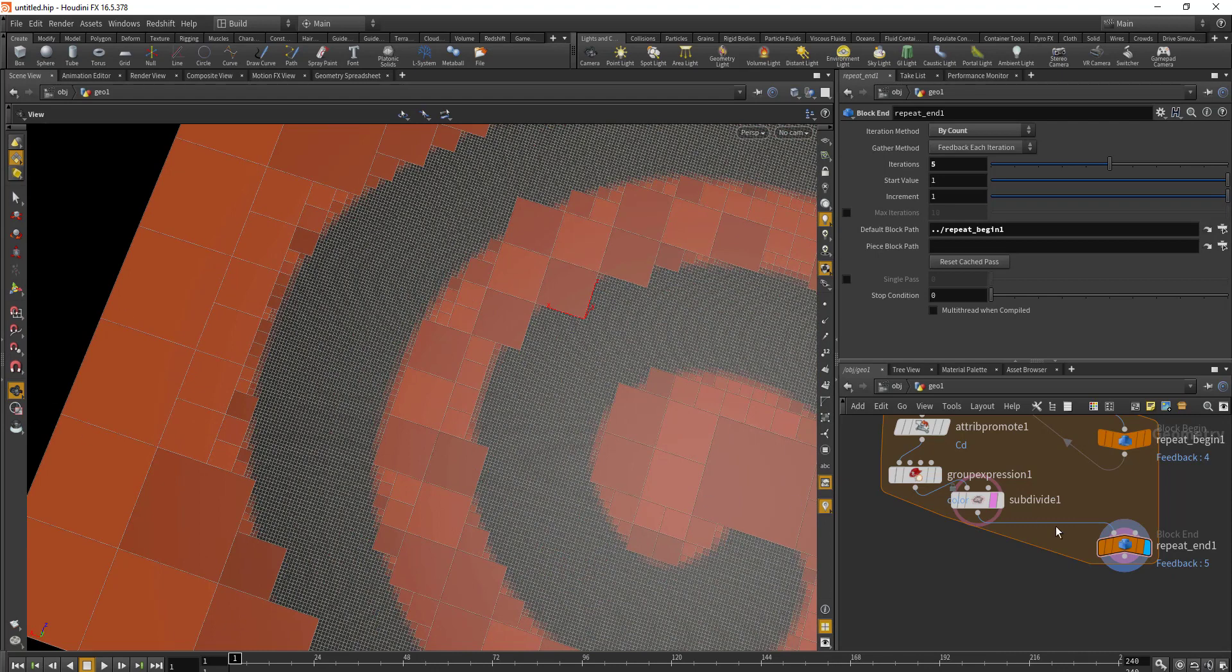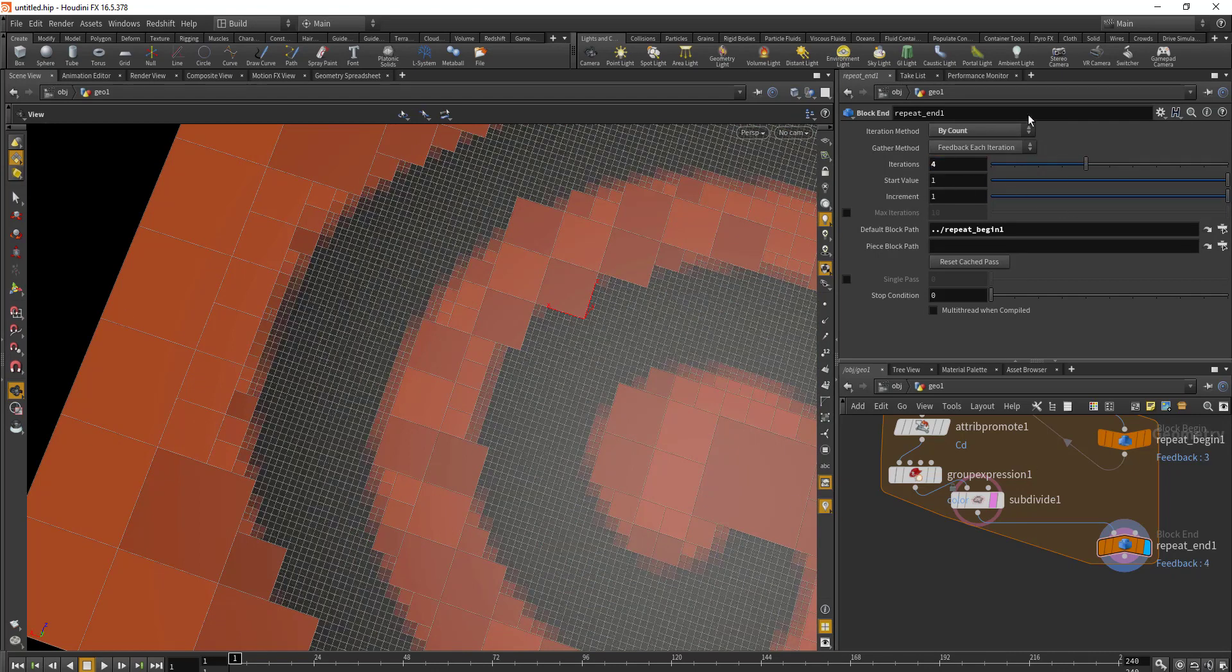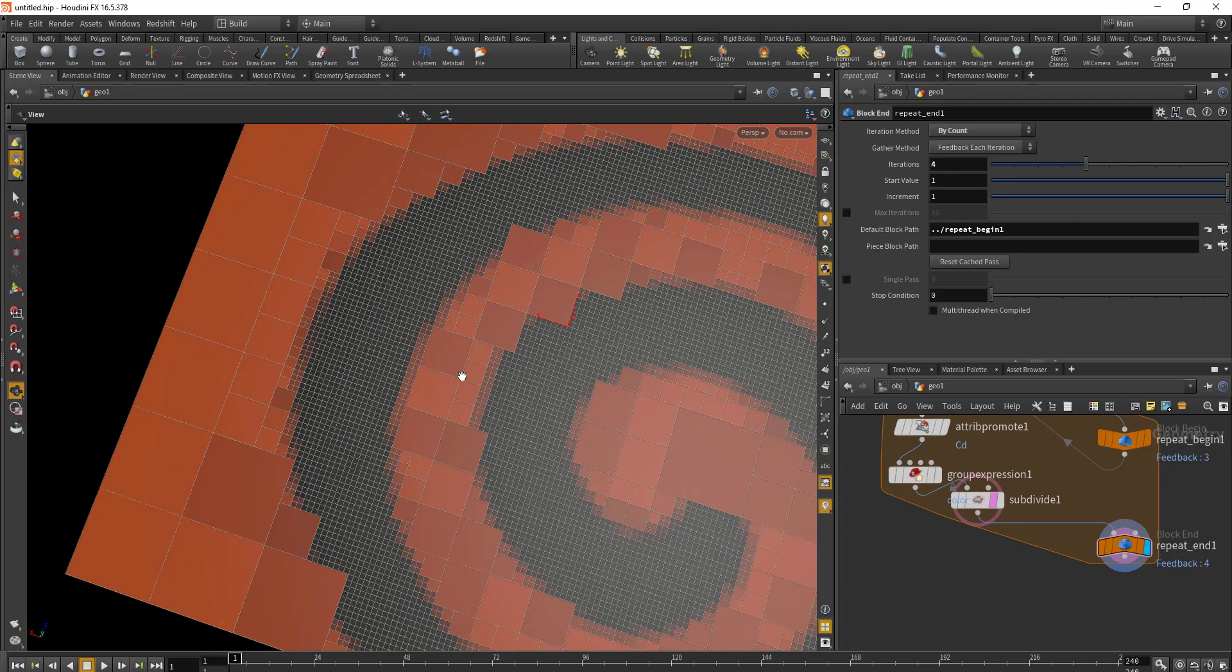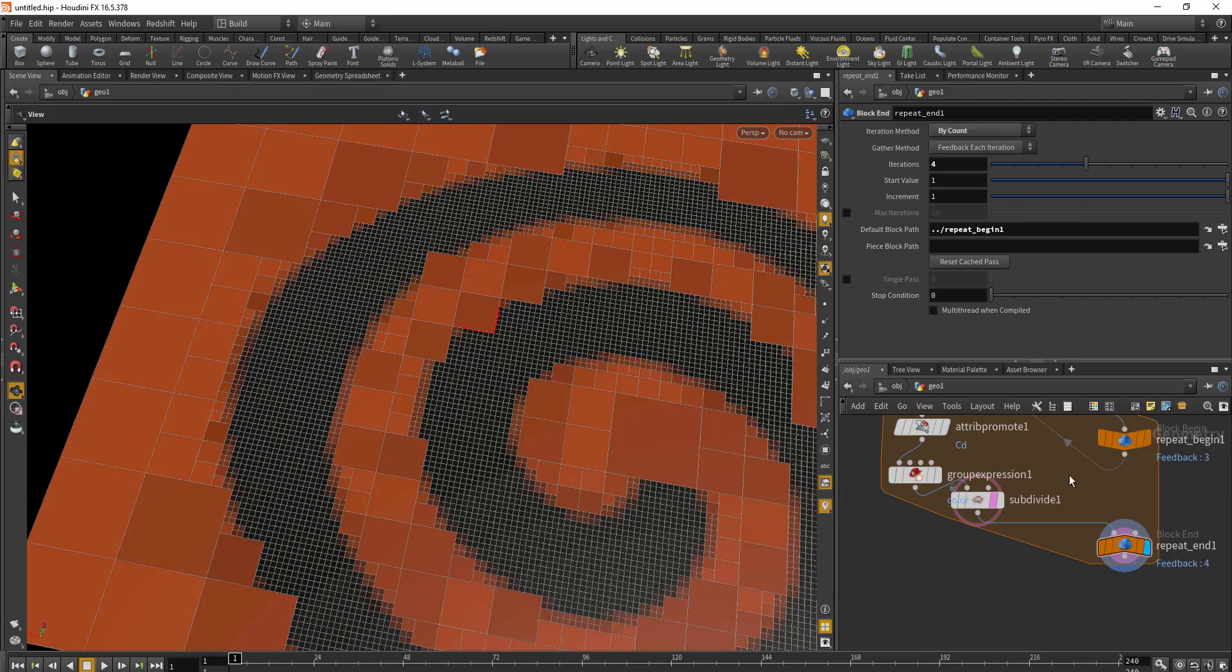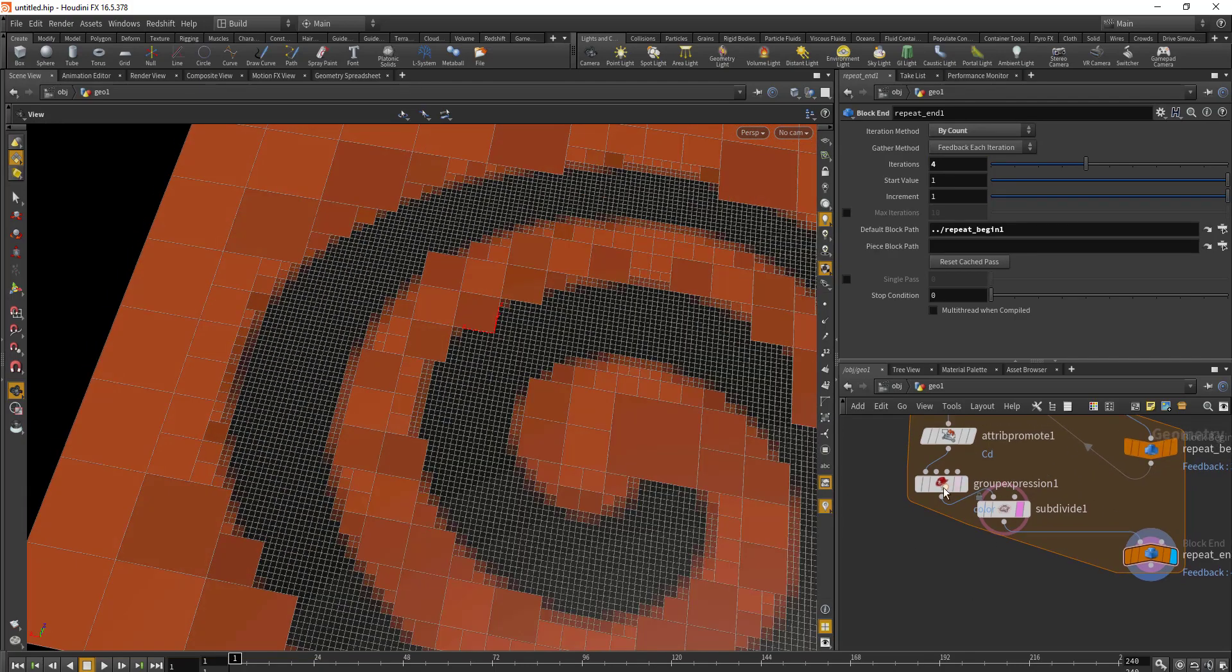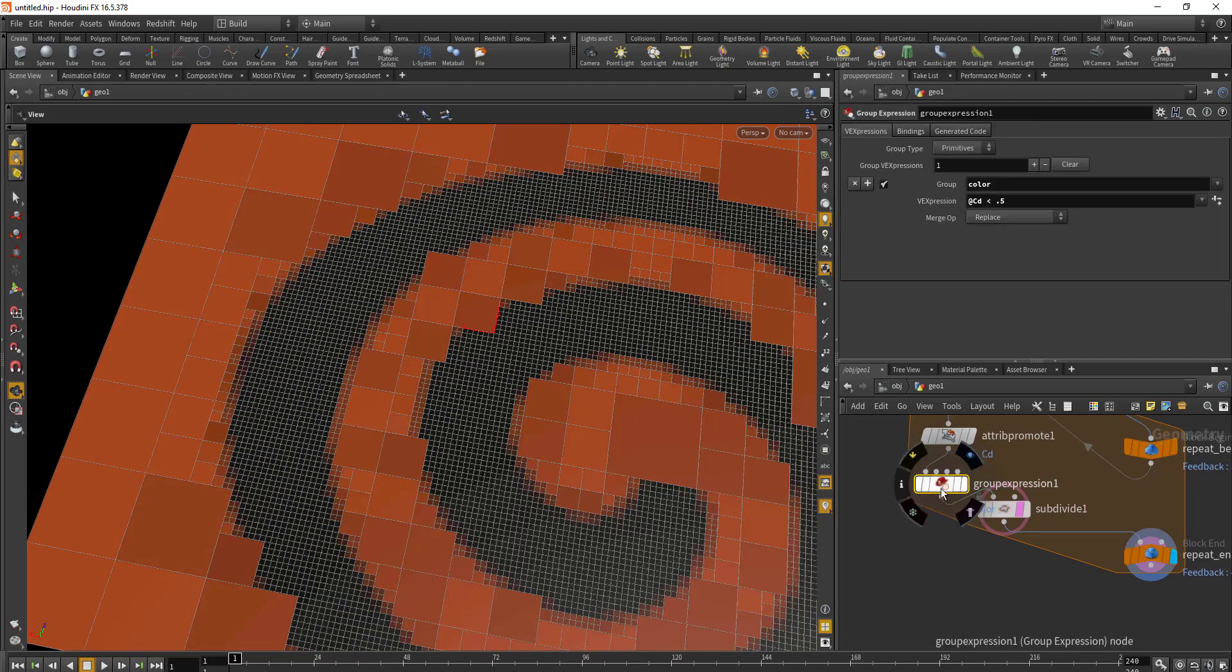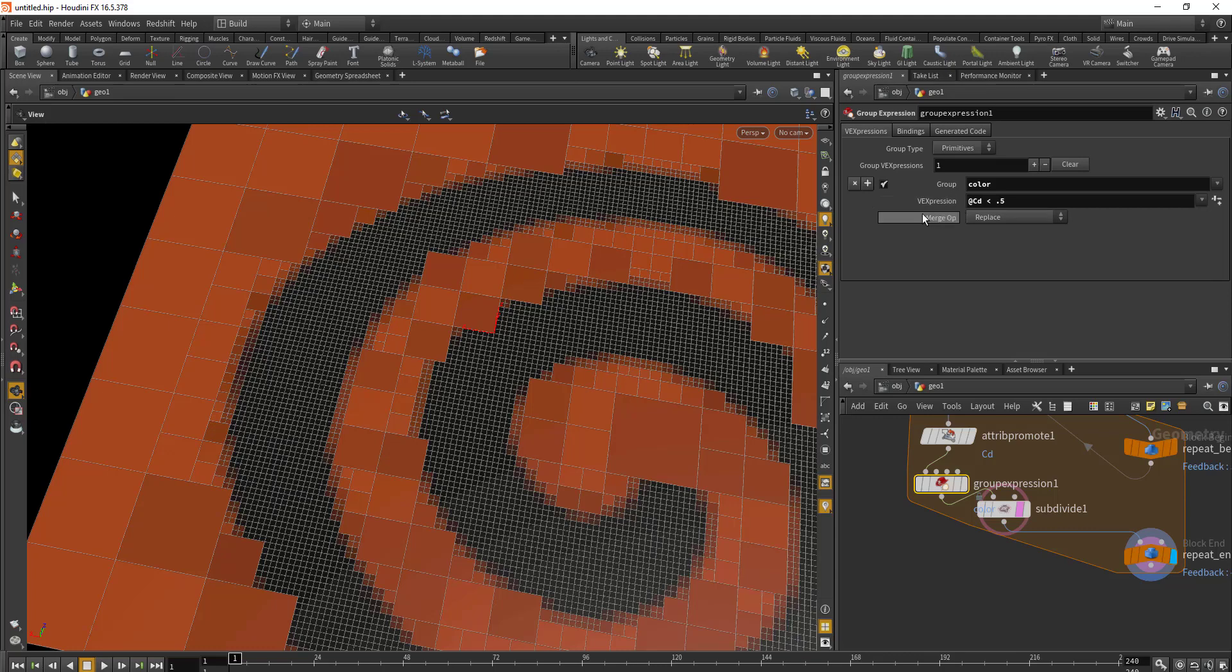Let's decrease the number of iterations to four. You can also play with the group expression and decrease or increase the color value that you want to compare. Let's go with 0.6.